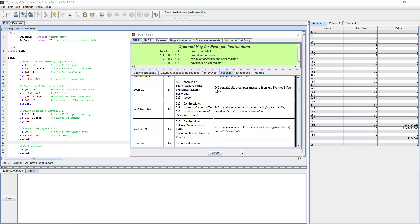So now our new syscall is going to be 14. Read from a file is syscall 14, and it takes in three similar arguments to syscall 15, write to a file. So a0 is the file descriptor of the file we want to read from.